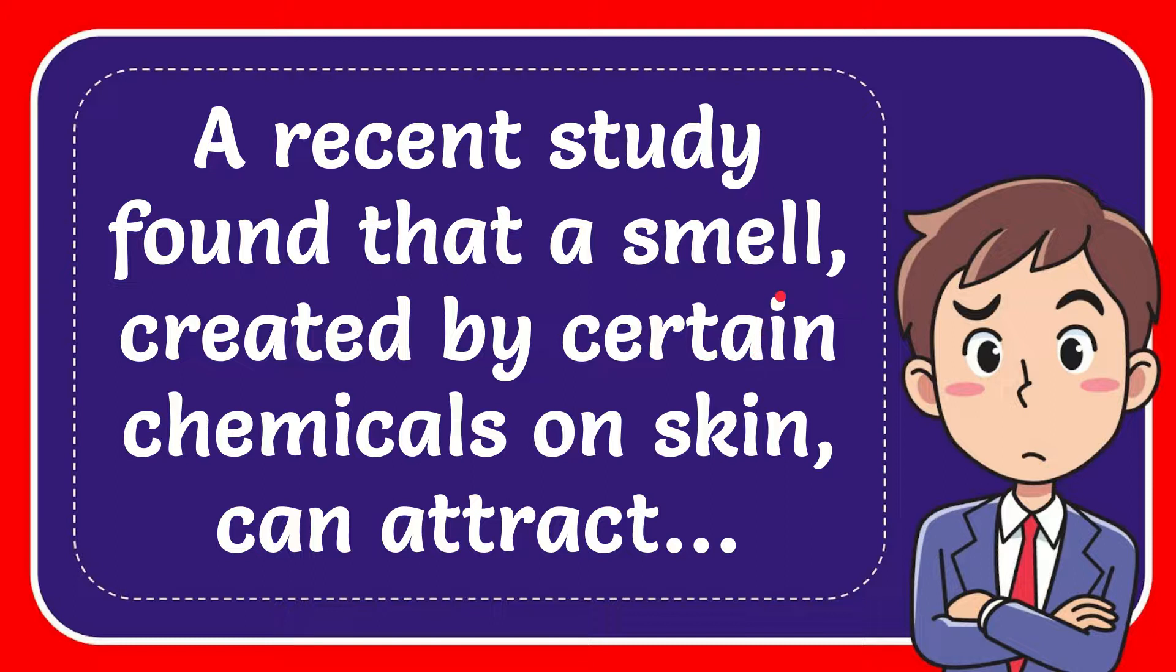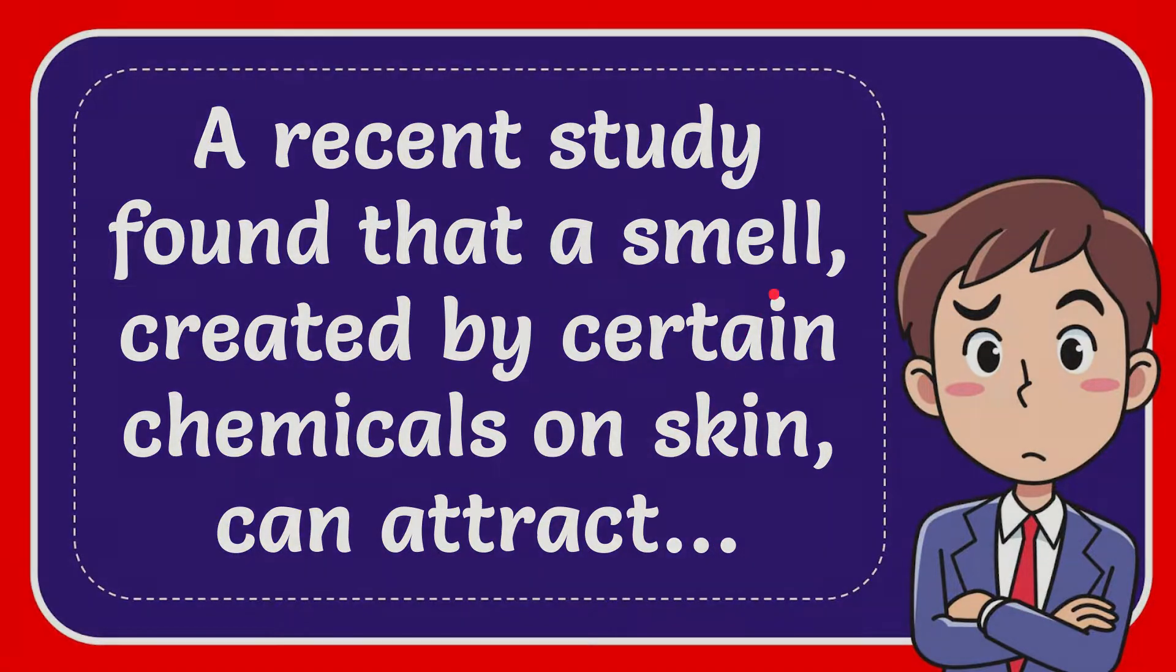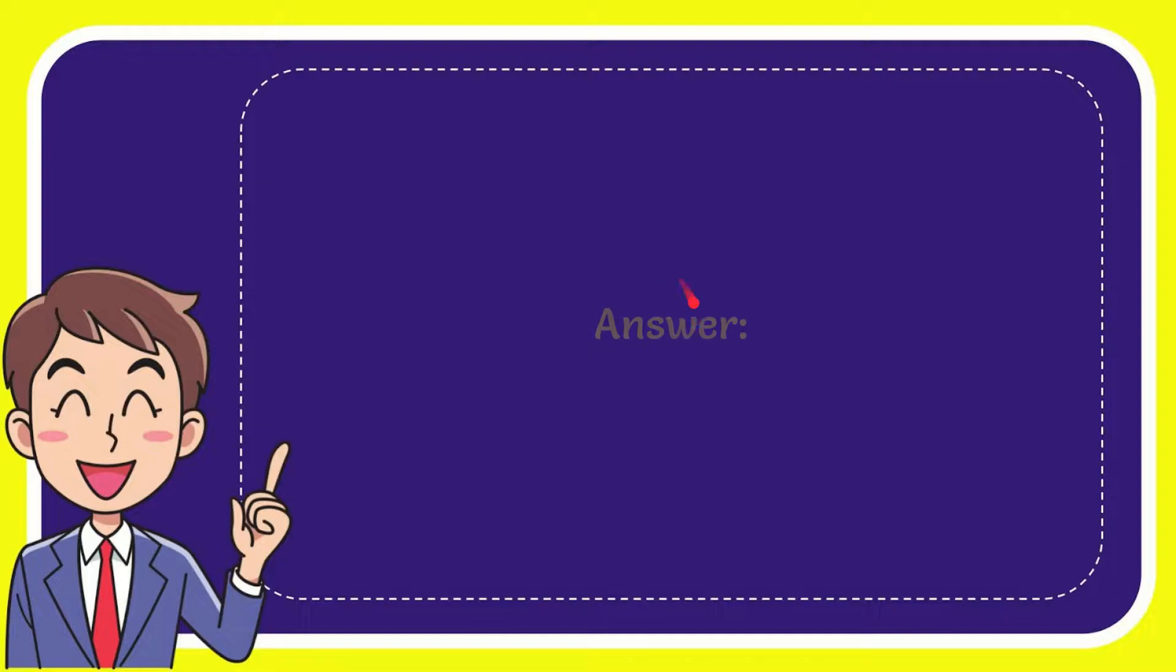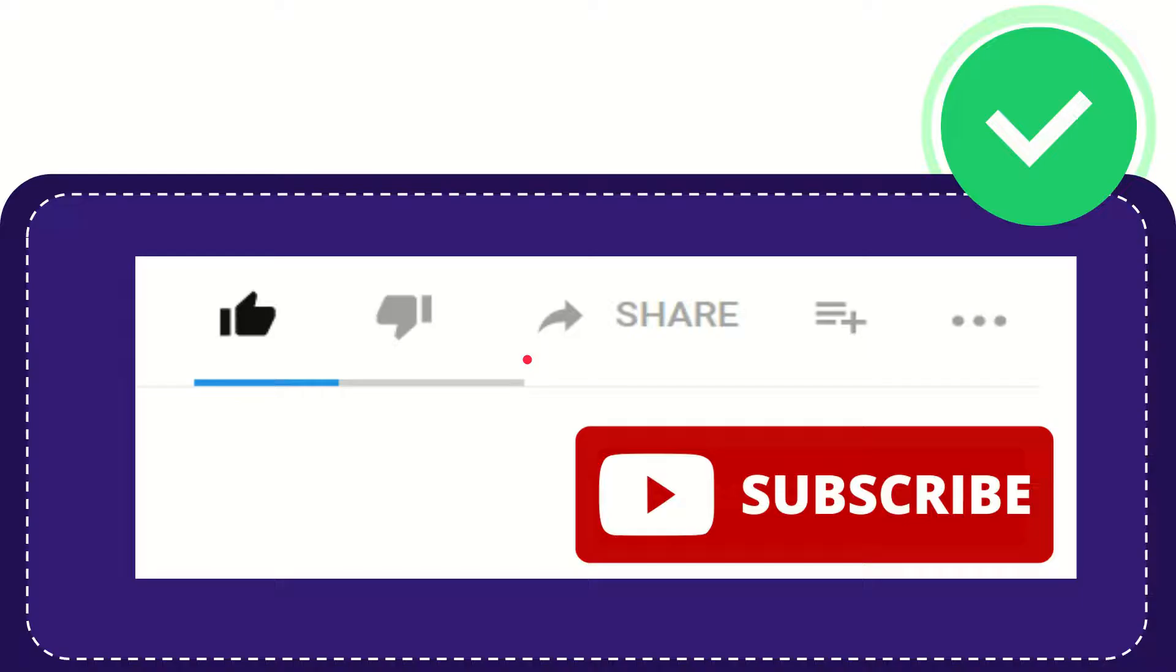In this video I'm going to give you the answer for this question. The question is: a recent study found that a smell created by certain chemicals on skin can attract what? Well, I'm going to give you the answer for this question and the answer is mosquitoes. So that is the answer for the question.